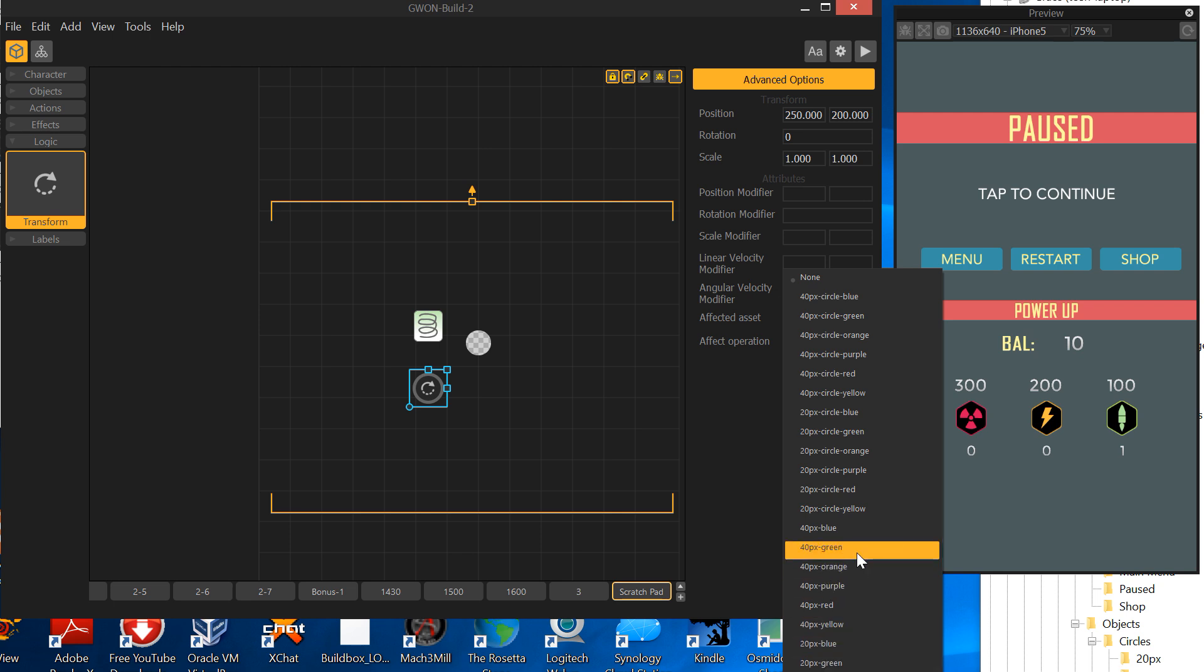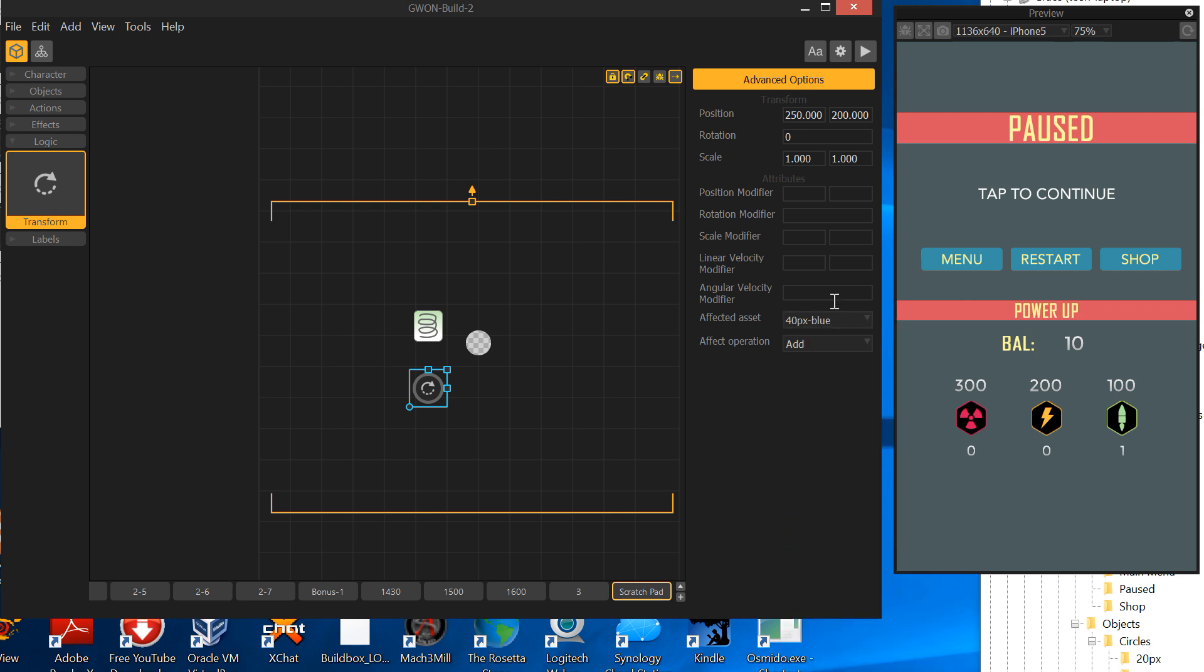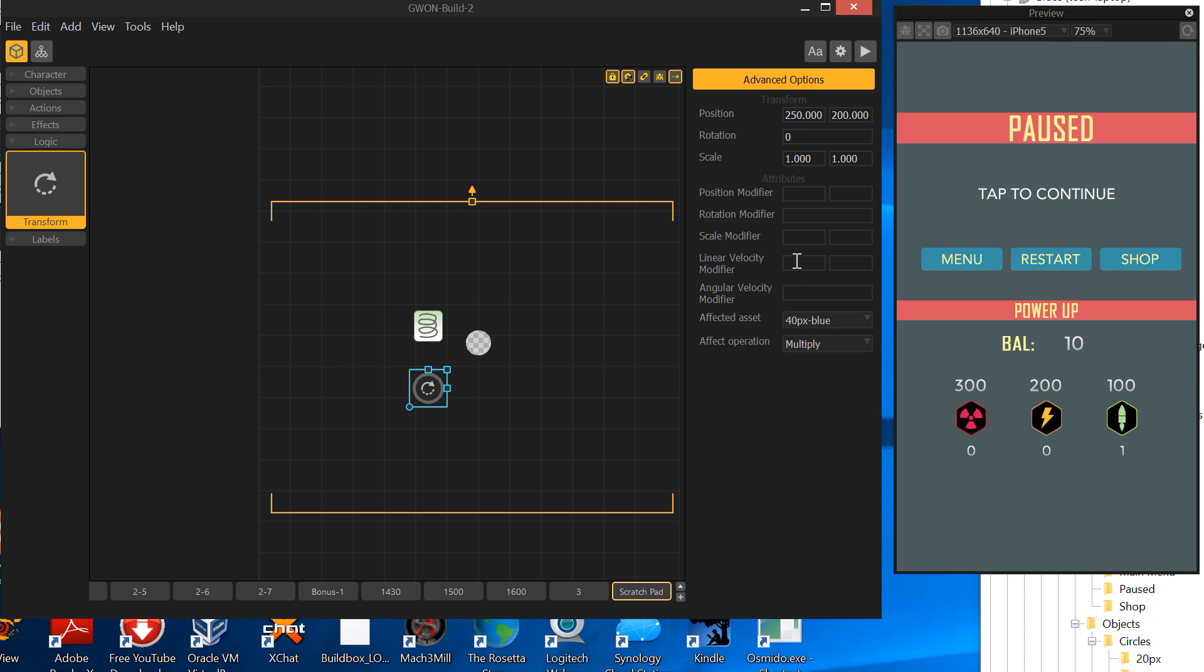You can see we've got 40 pics, blue is the square, the blue squares. You can say multiply, you can add, you can replace. I'm going to choose multiply. So if say a square is running into this transform item at five pics per second, then I'll speed it up to multiply that by five, and then it'll be moving at 25 pics per second.